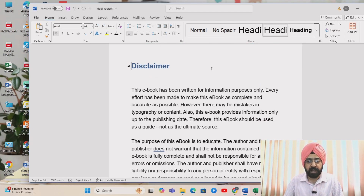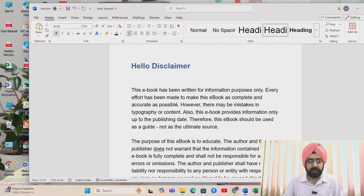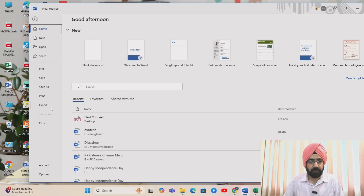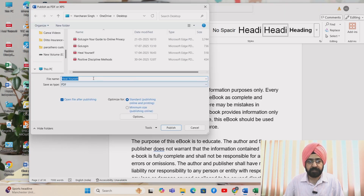You can edit it very easily. I edited this PDF file and now I'll save it. Go to File, go to Export, and Create PDF — press it. Then come here, select Create PDF/XPS, and save it as a PDF file.